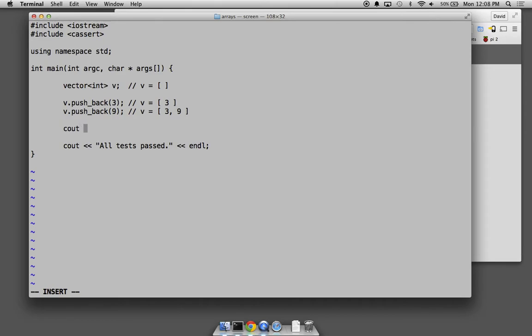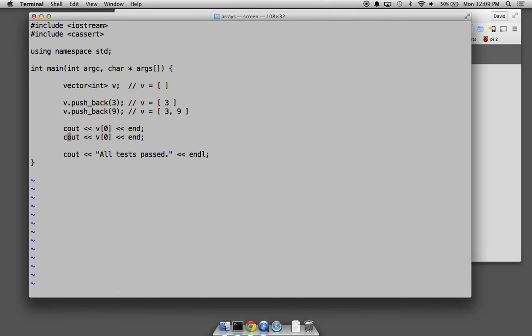We can access those items using an index. We can use the notation V[0] — this is the item at position zero. In computer science in general, labeling of sequences starts at zero, so counting starts at zero. The first position in the vector is position zero. We use the position value in the square brackets to select which item we want. So V[0] should print three, and V[1] should print nine.